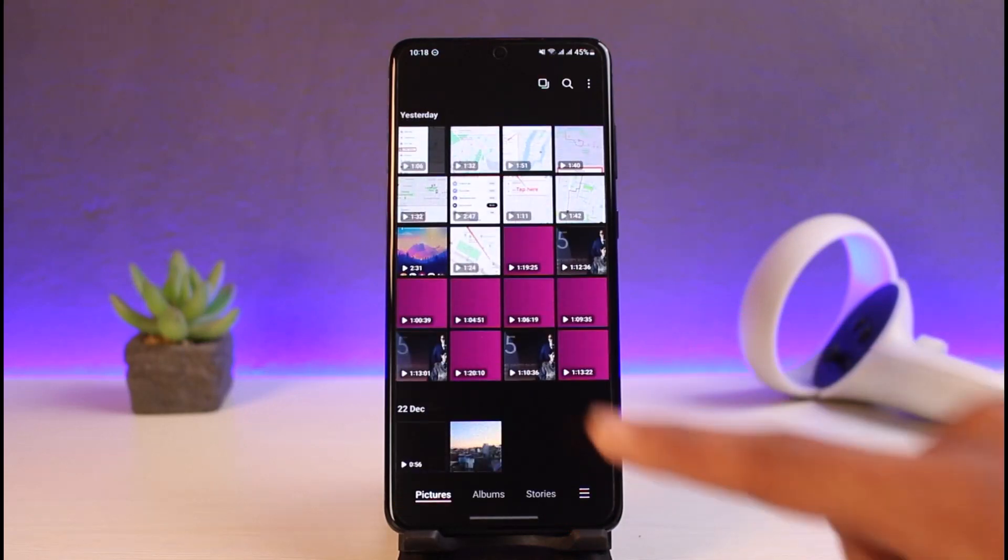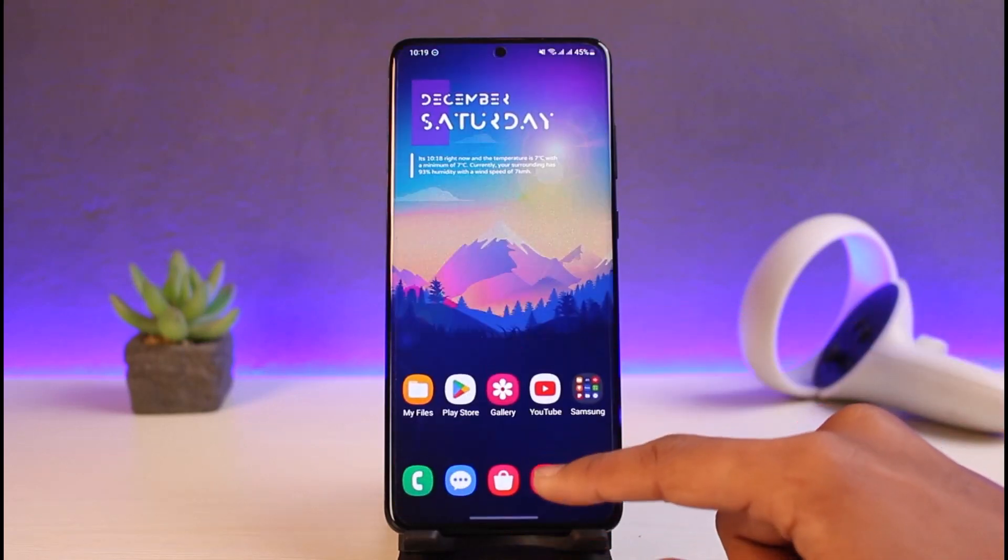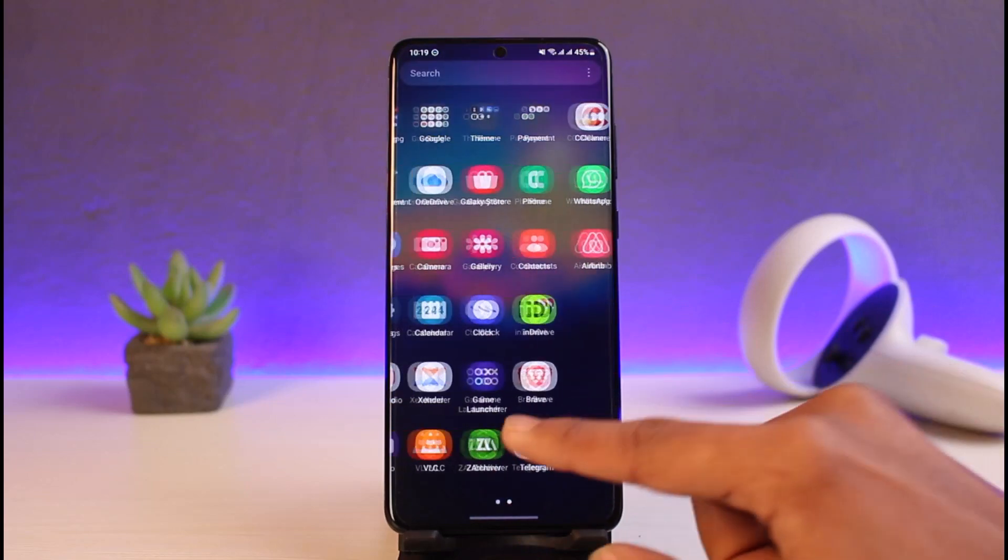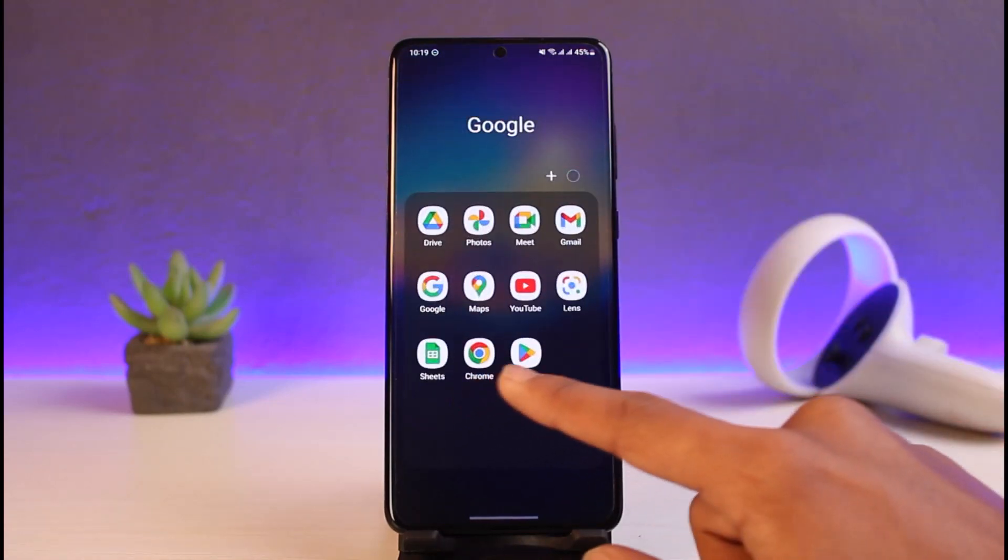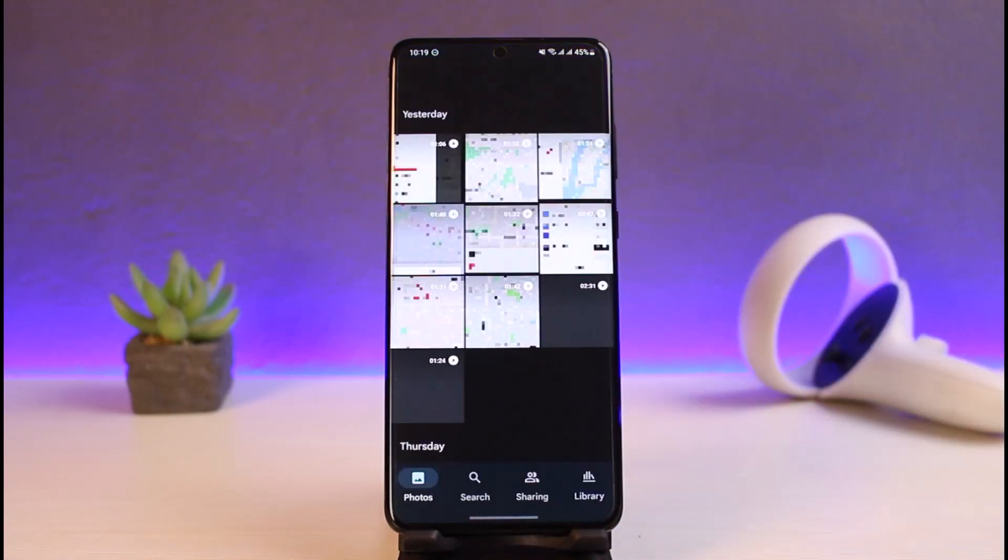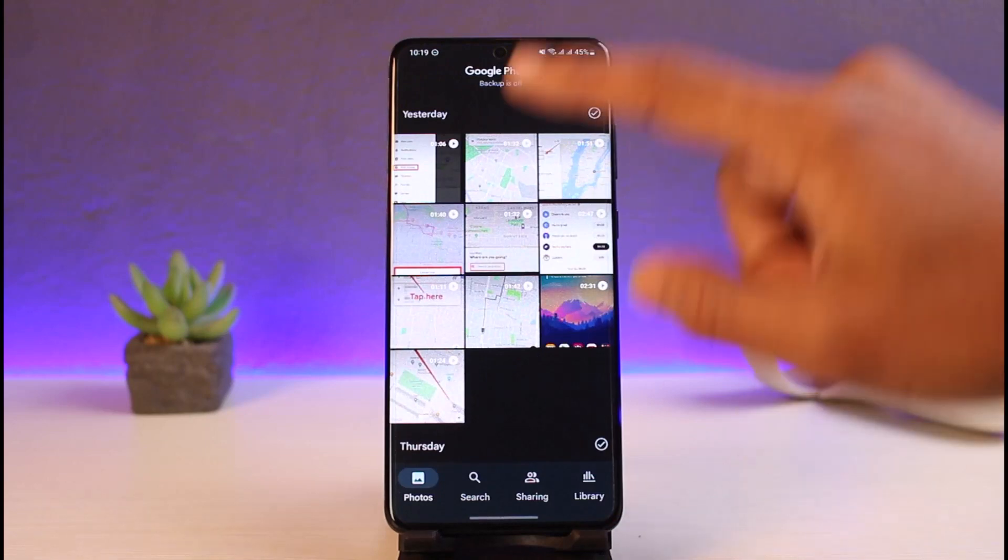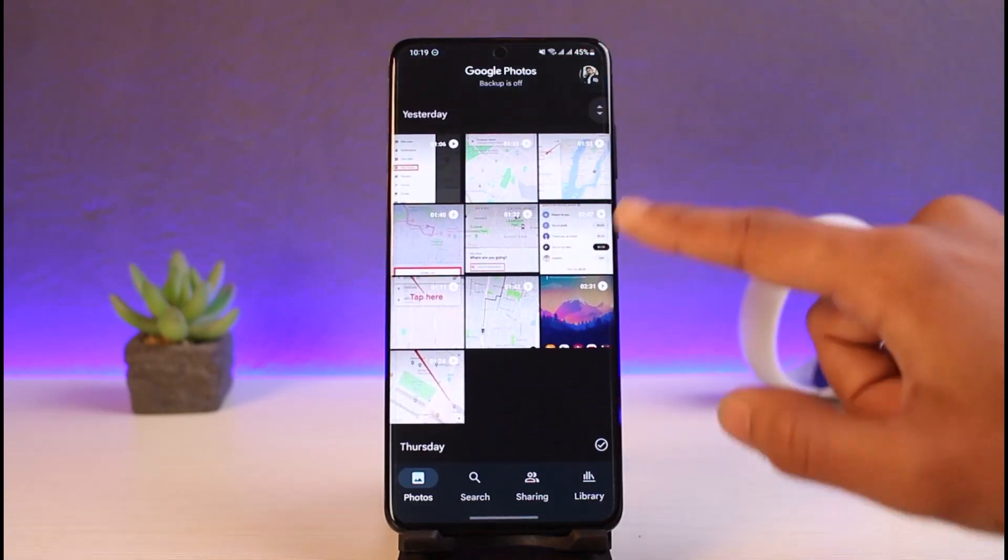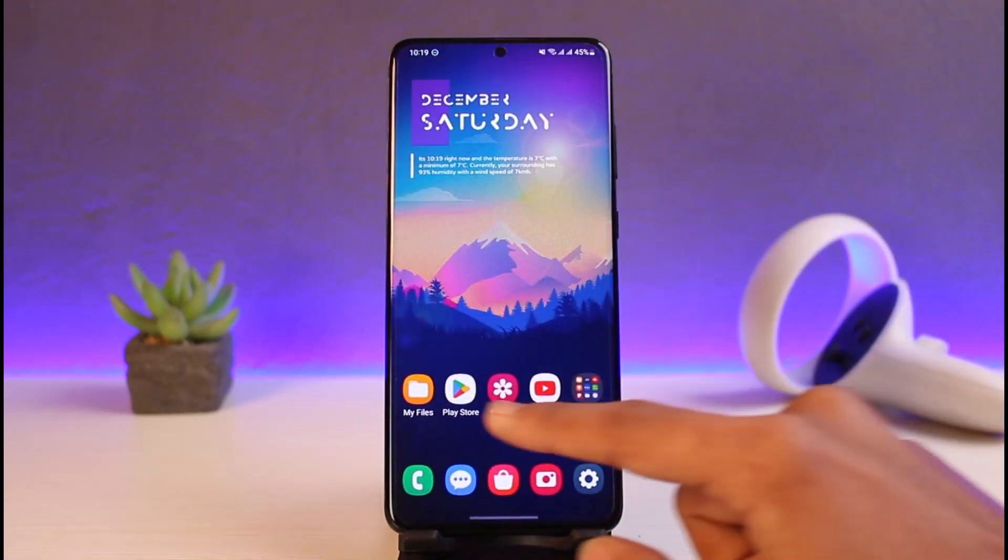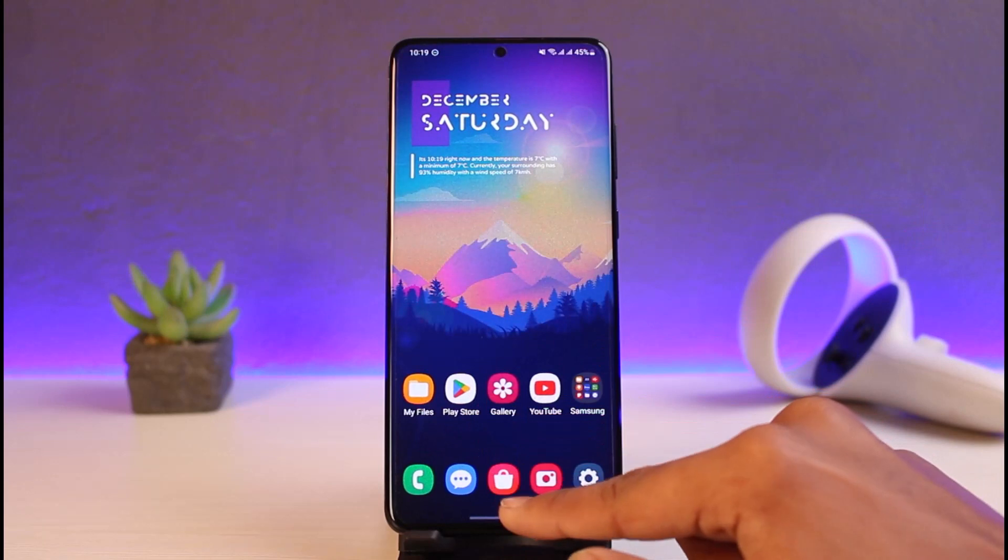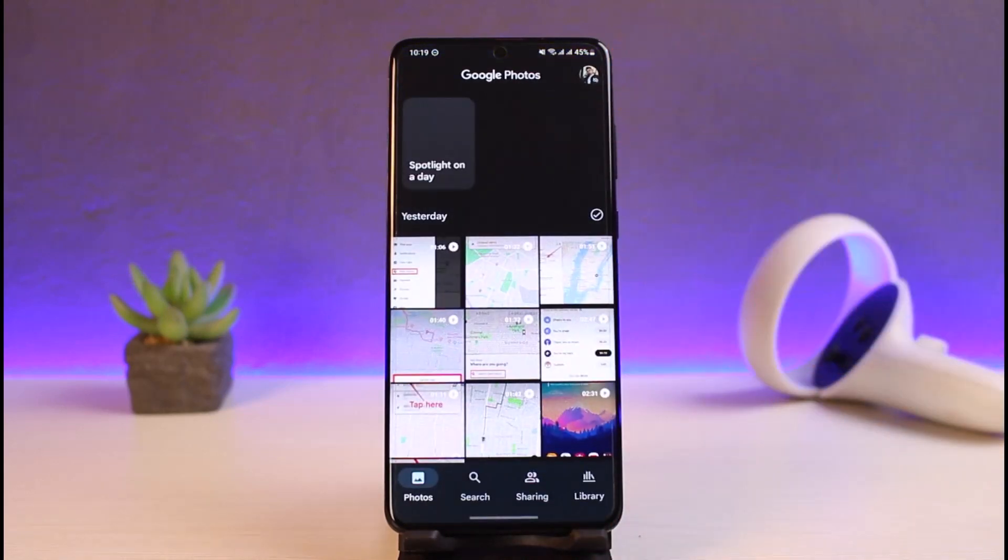Now if you have a Google account or anything synced in, you can actually also open the Google Photos application. So I'll also go to my Google Photos. Let's say I have turned on backup, it means that even if I delete the video from my phone, it will successfully be backed up to my Google Photos.